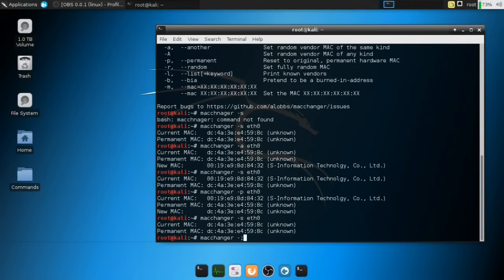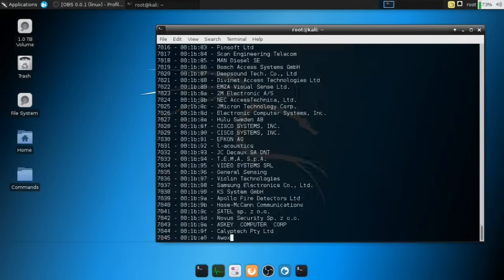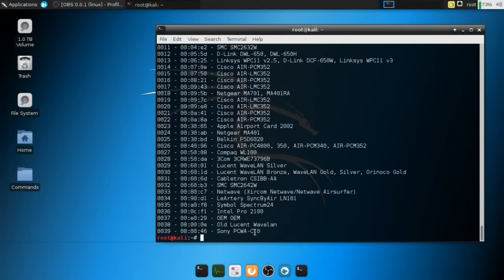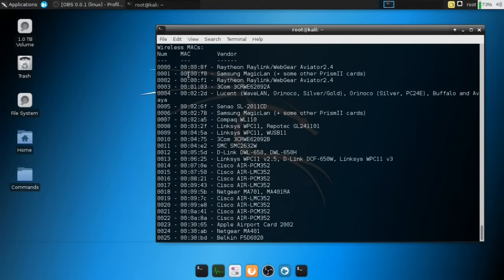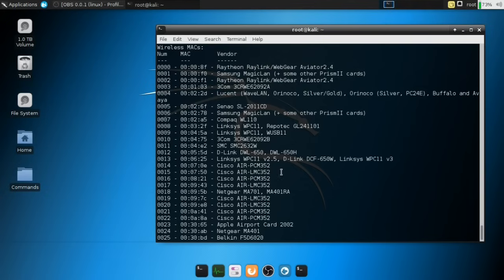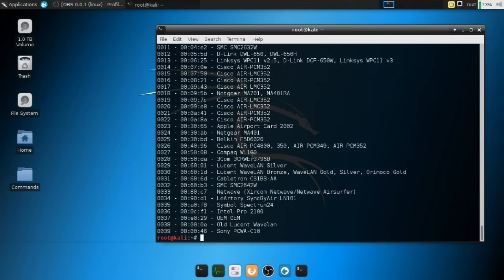So MacChanger, I believe it's -l. Excuse me, guys. All right. So it's going to print out the first three digits, as I mentioned, that determines the manufacturer and it's going to give you the names of the manufacturers. So we have Samsung, we have Compaq, we have D-Link, Cisco, and you get the idea. So you can pick from here.